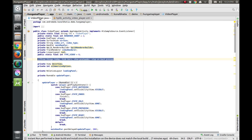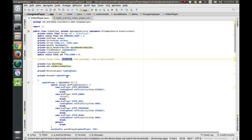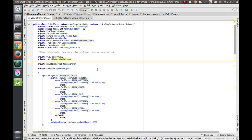Let's switch back to code. These three things we'll be covering: hiding the notification bar and navigation bar, showing the preloader whenever required, and stopping the video when the user presses the back button.